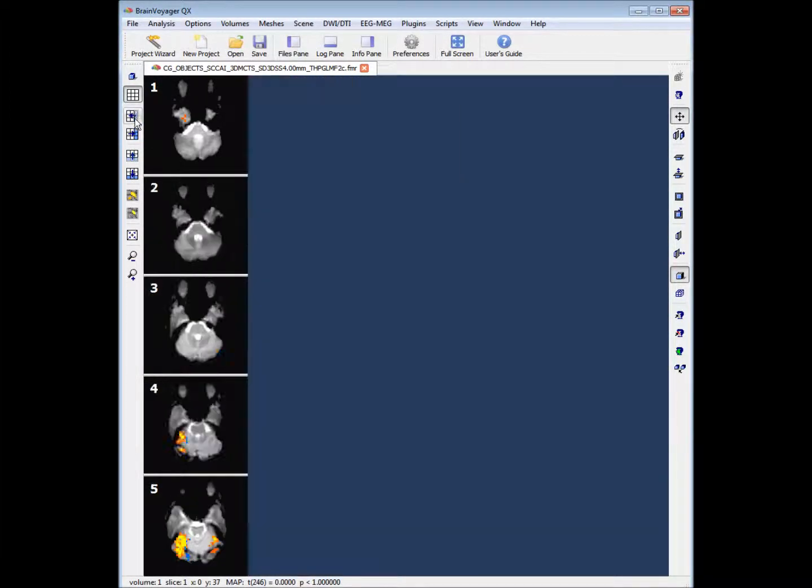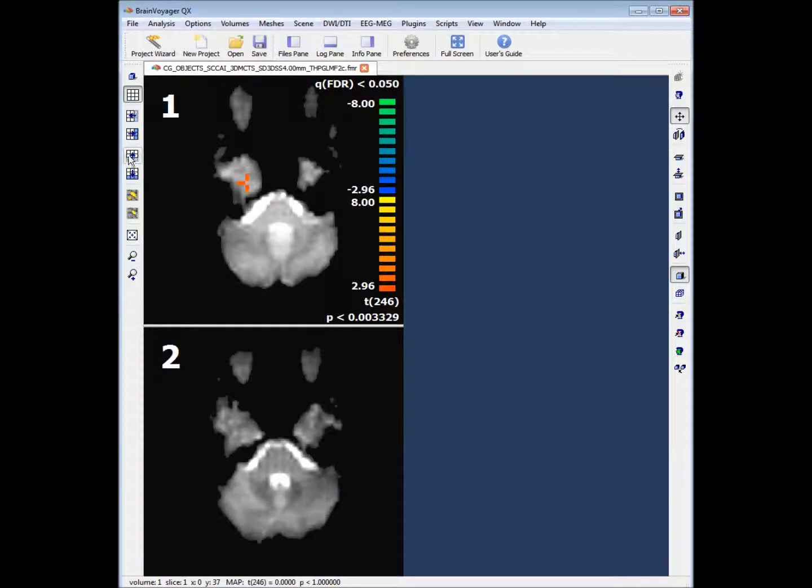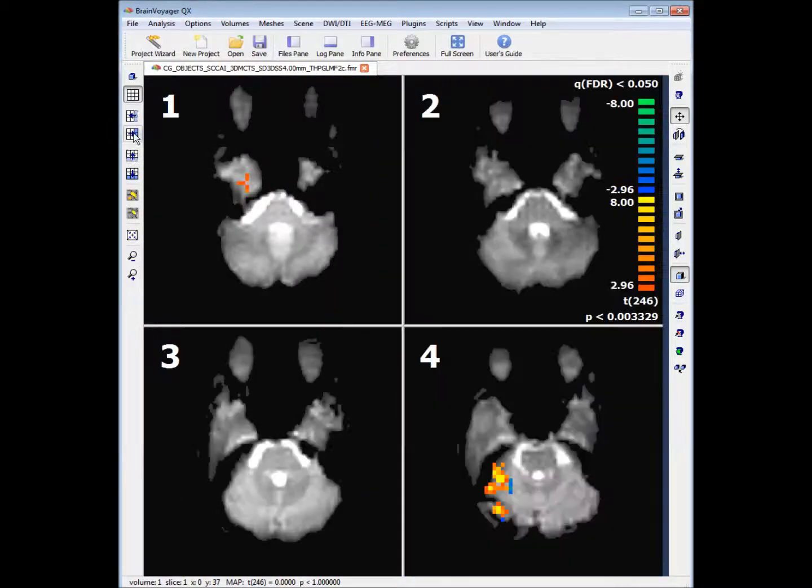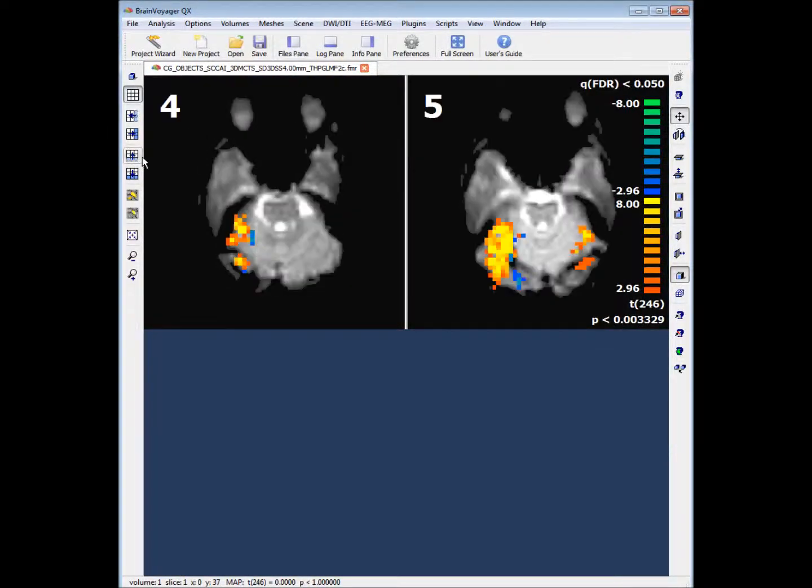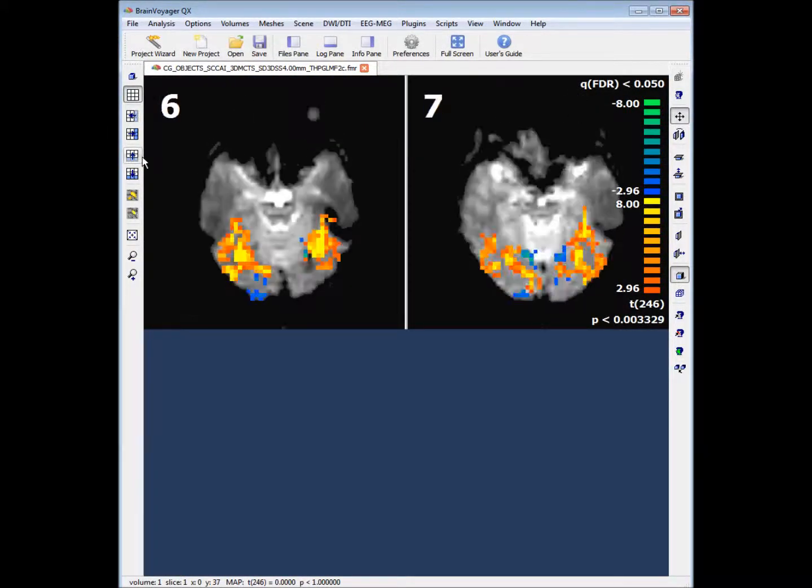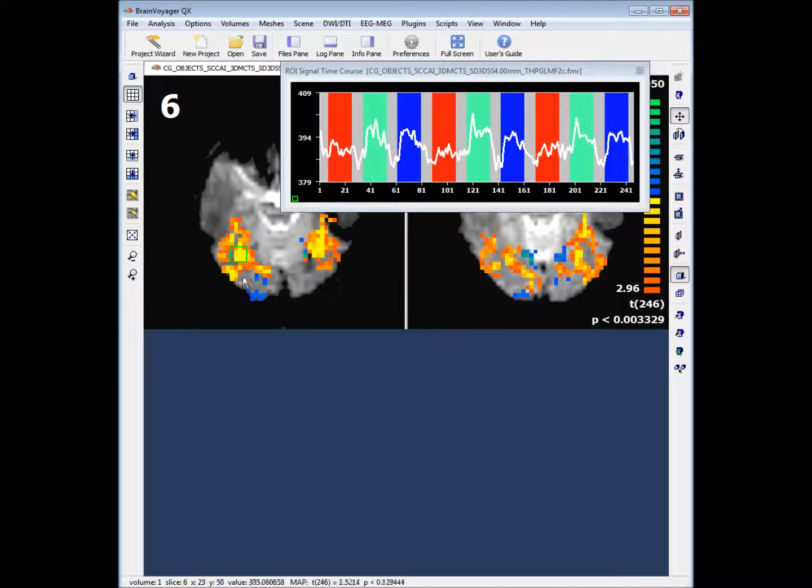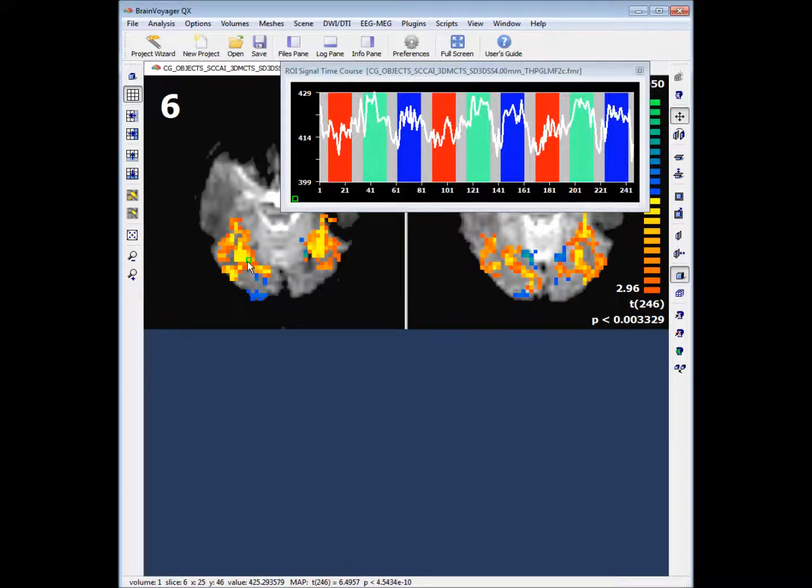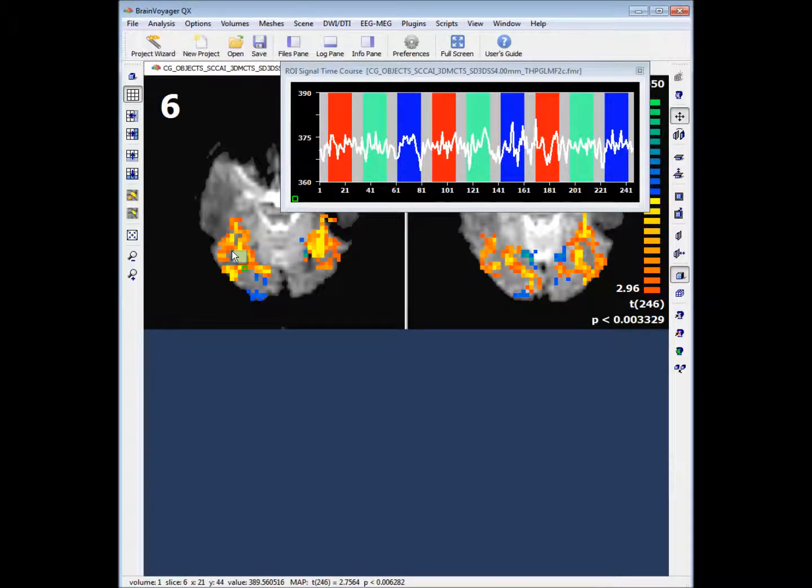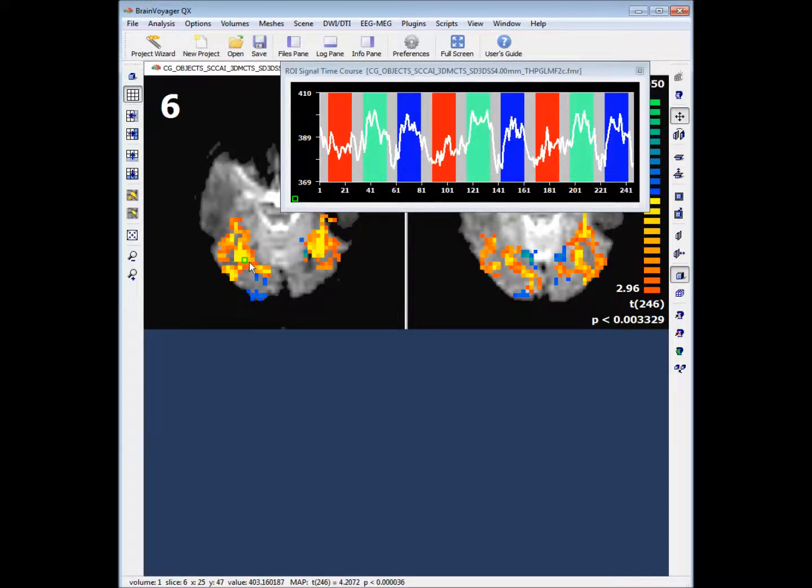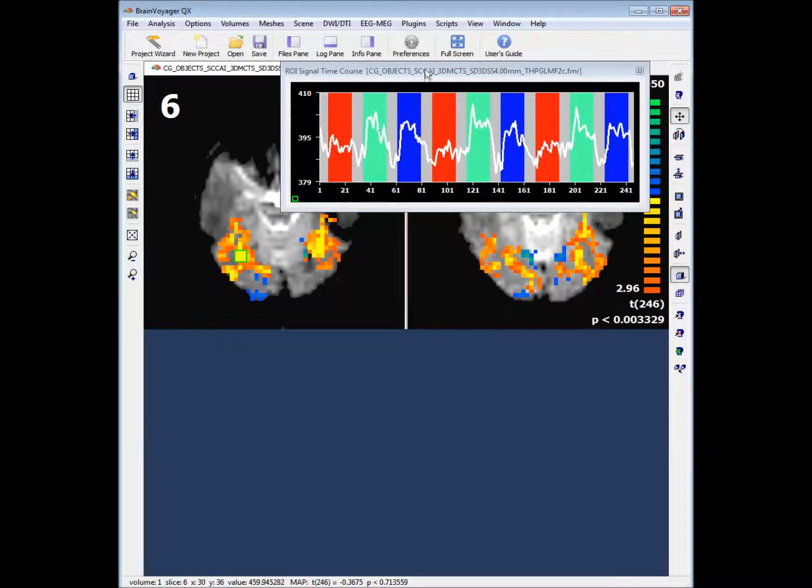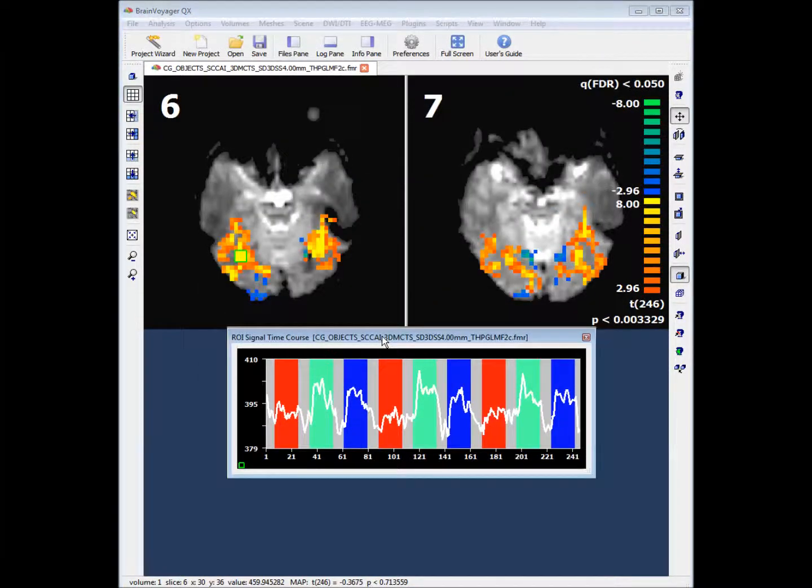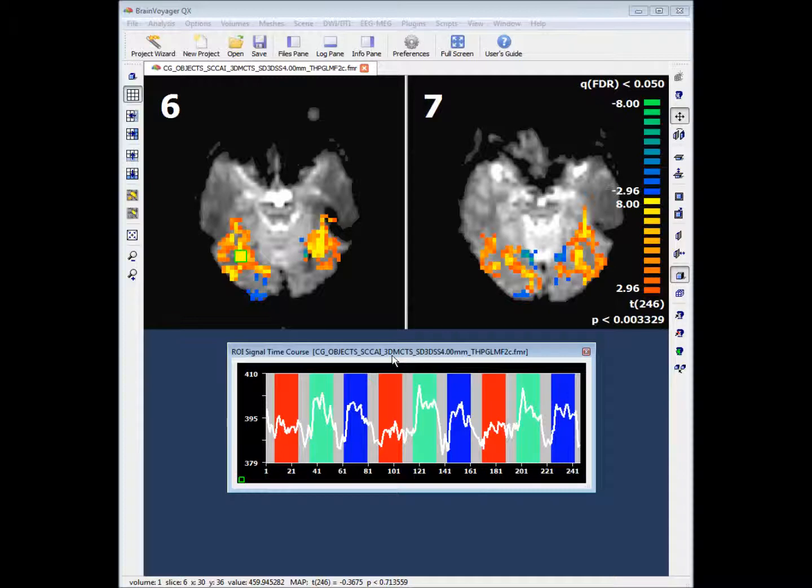We want to focus on slices 6 and 7. We want to define a region of interest. If we select the area that looks like a yellow square on slice 6 in the right hemisphere, it may take you a few tries to get this properly. But once you have it you should have your average time course for all the voxels and your region of interest displayed in the signal time course.